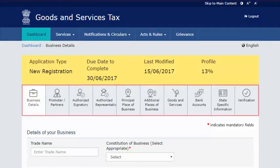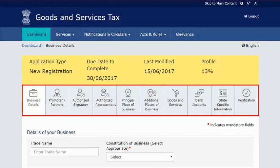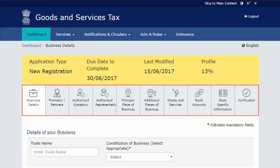Part B has 10 sections, with each section containing multiple fields that need to be filled up. Make sure to fill out all the mandatory fields, otherwise you will not be able to complete Part B. You get 15 days to fill and submit this application.